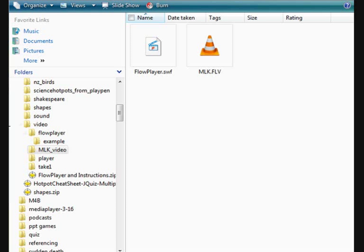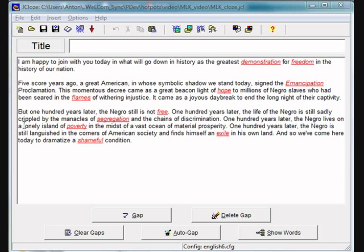Create a new folder for your hot potato. Place your flash player, your video, and your hot potato in that folder. Here I've created a hot potato, so I'm going to save it in that folder.